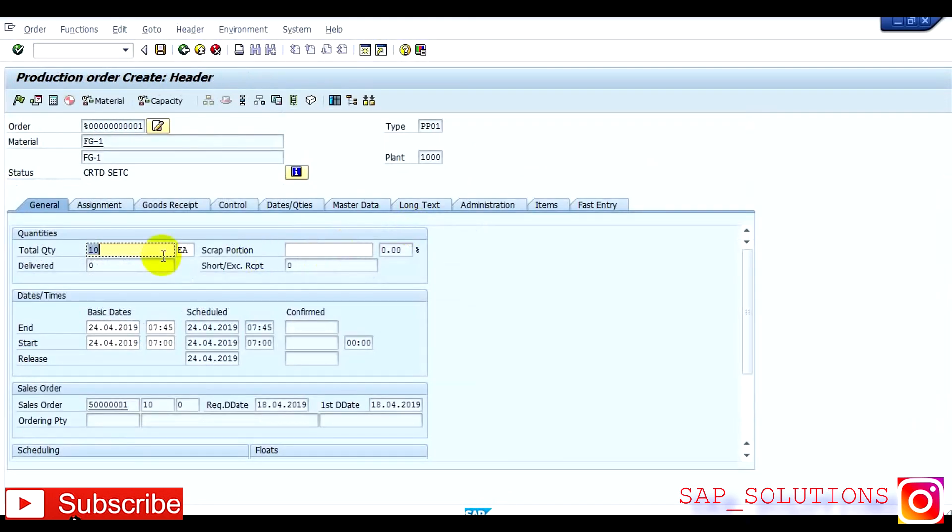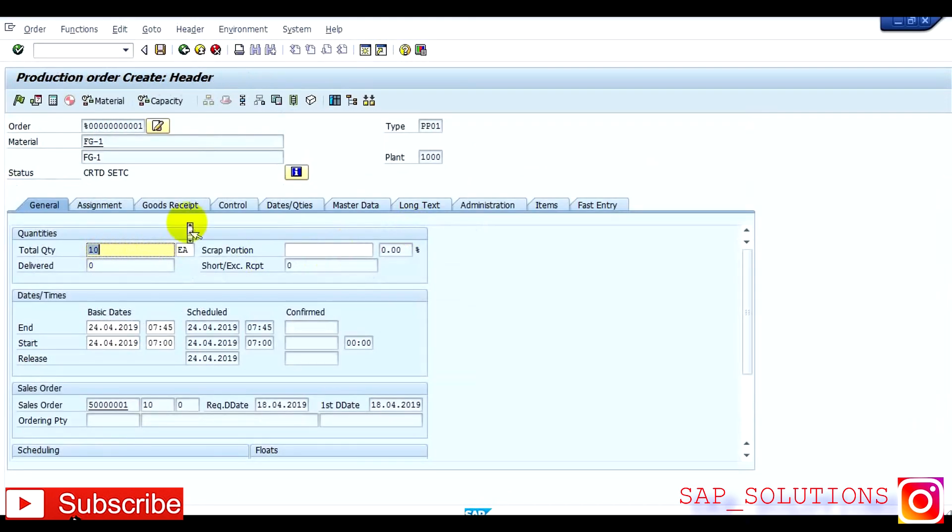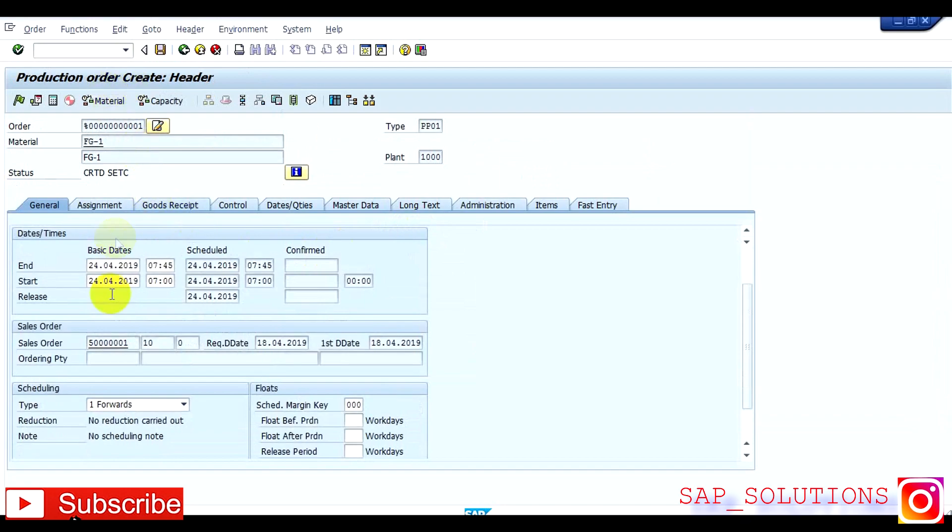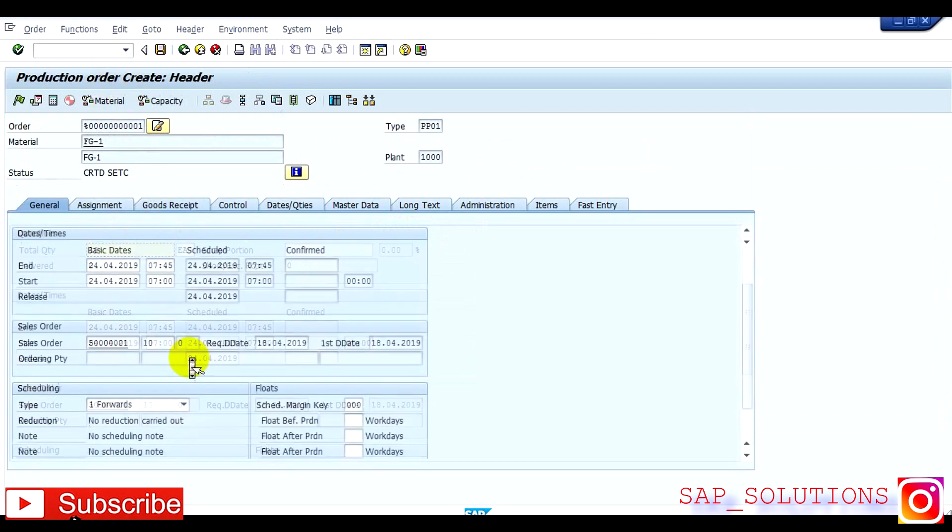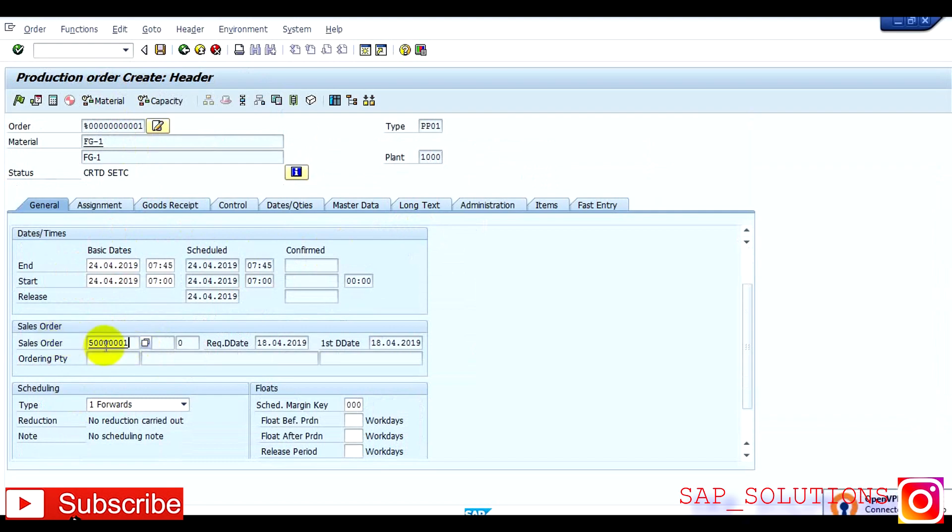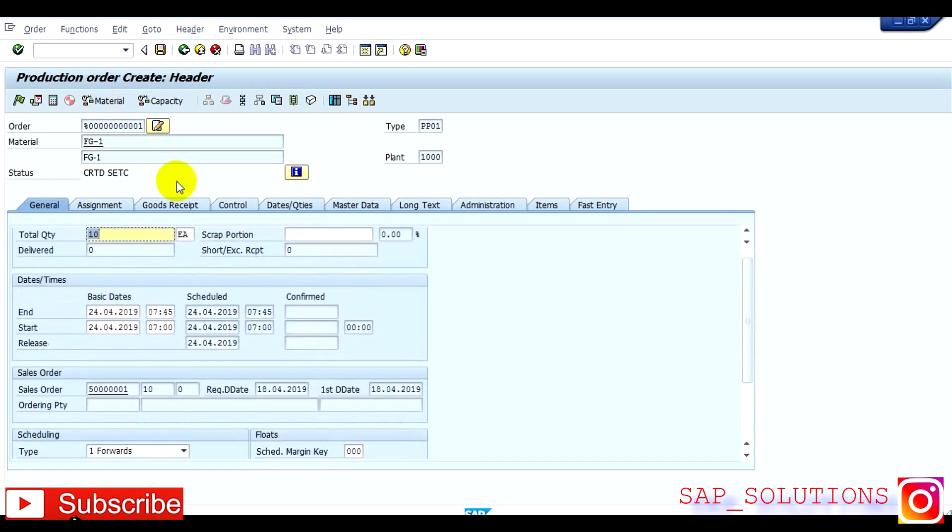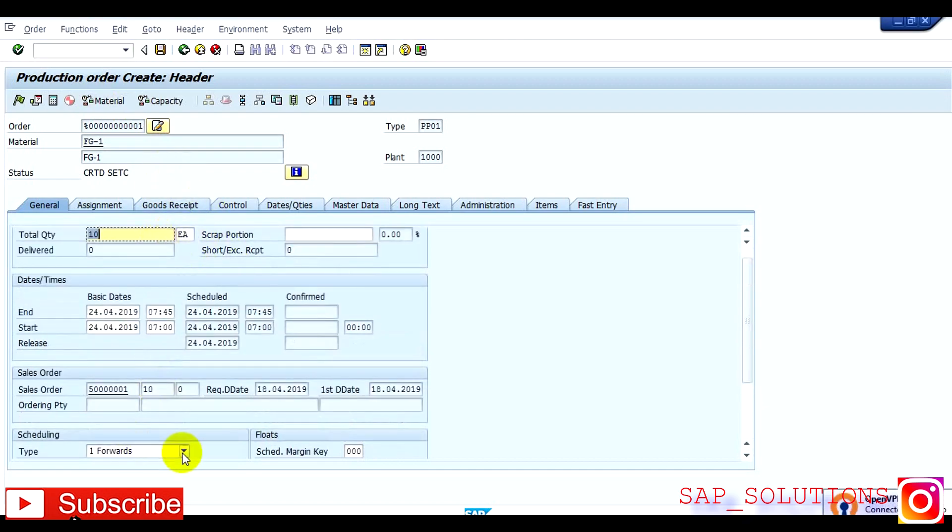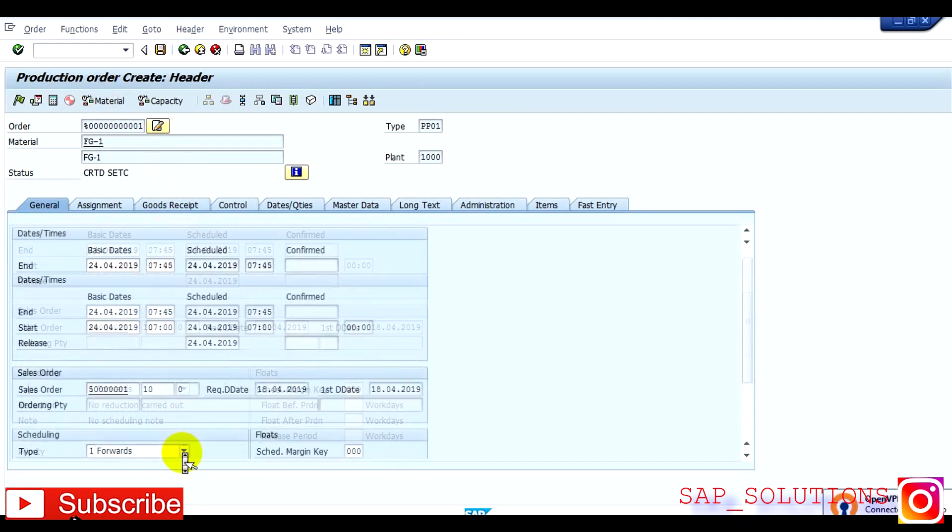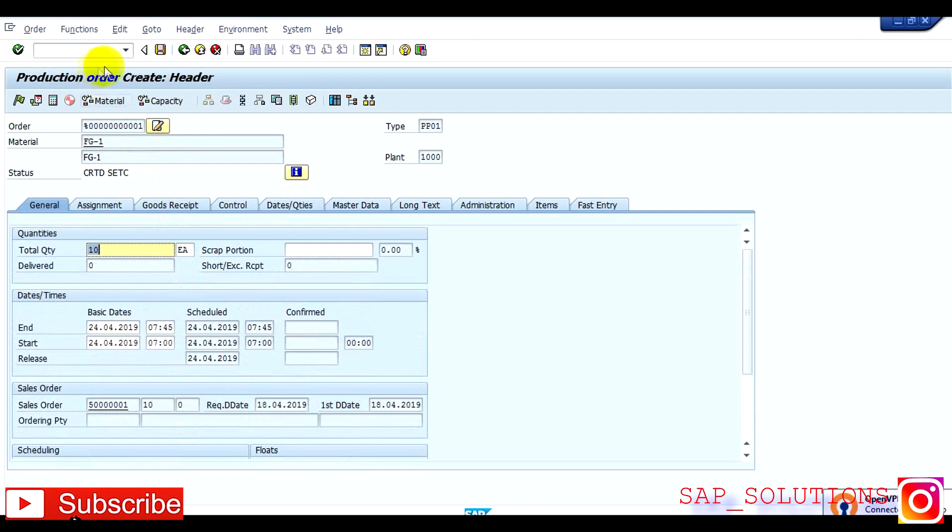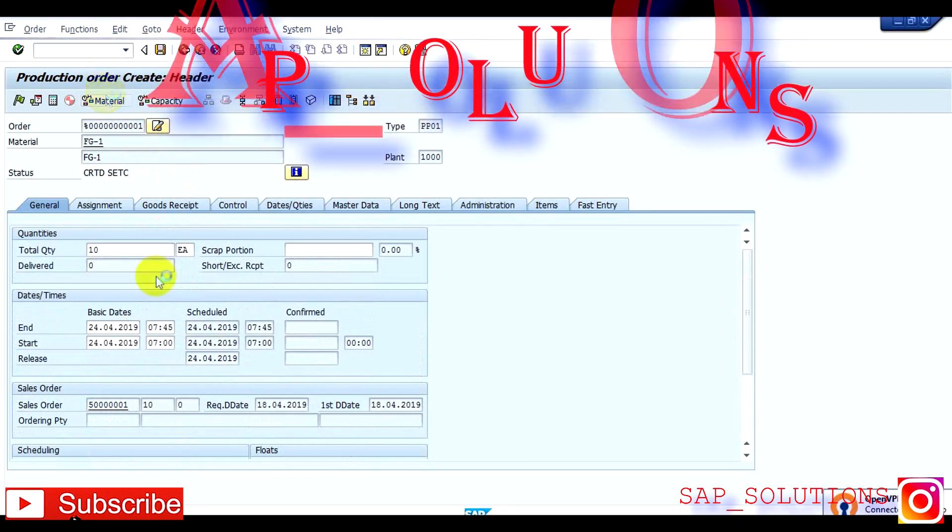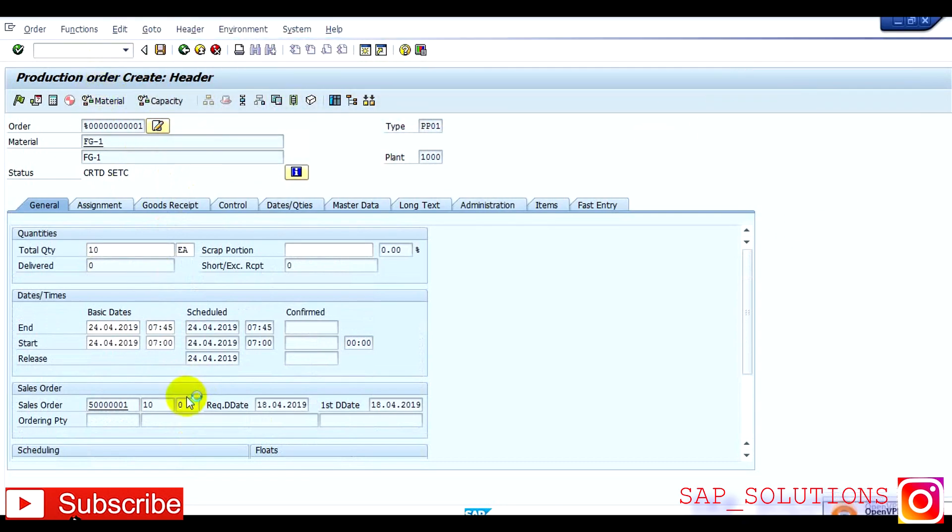And then you can see this is the total quantity, end date, start date, schedule date, and this is against the sales order. Now first I check the material, is it available or not. So this is on the current date schedule, yeah it is available.